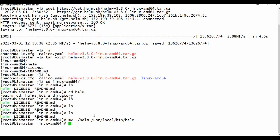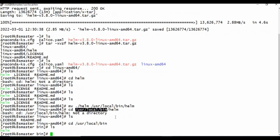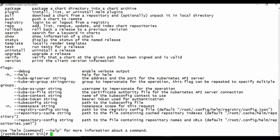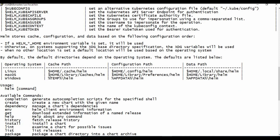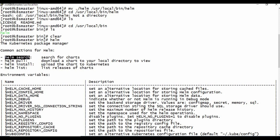After moving the Helm binary to `/usr/local/bin`, if you navigate to that location you should see the Helm file there. Now if you just type `helm`, you can see it immediately lists all available commands — confirming it's working. It says 'Helm: the Kubernetes package manager' with commands like `helm search`, `helm pull`, `helm install`, and `helm list`.